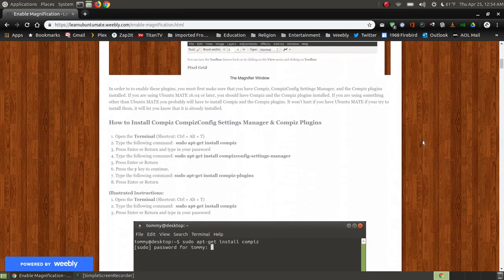To start with, if you're on Ubuntu MATE 16.04 or later — I have Ubuntu MATE 18.04.2, the long-term support — I already have Compiz installed and I already have the plugins installed.